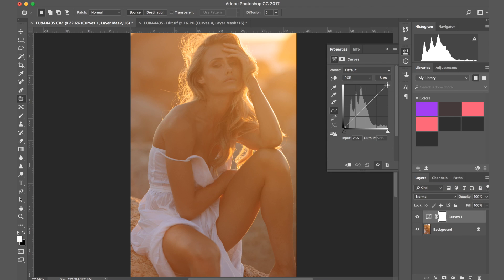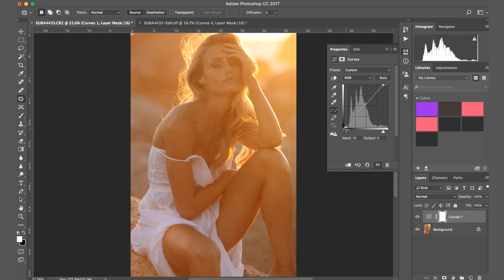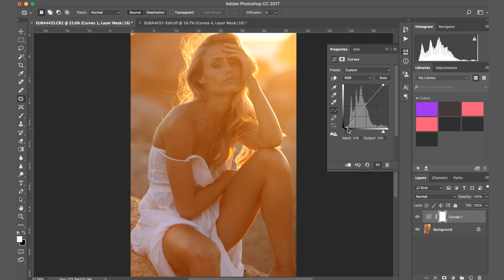I'm going to start with curves and go for a highlights and shadows curve. I'll go at the top and at the bottom because I think it needs some good shading. I won't worry about the color for now. I did a tiny bit of highlights — input 228, output 255. For the darks I did input 14 because I feel like it needs quite a bit of contrast.